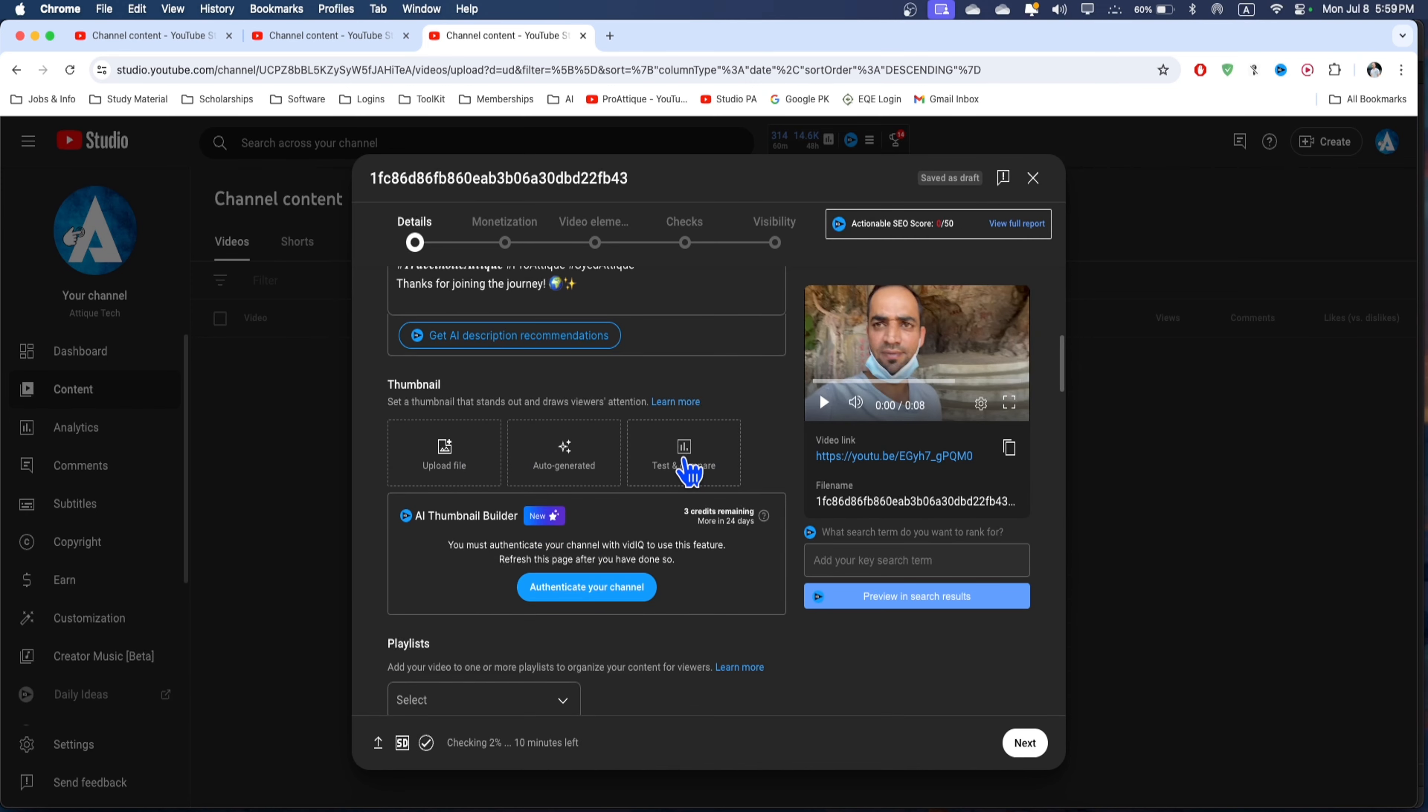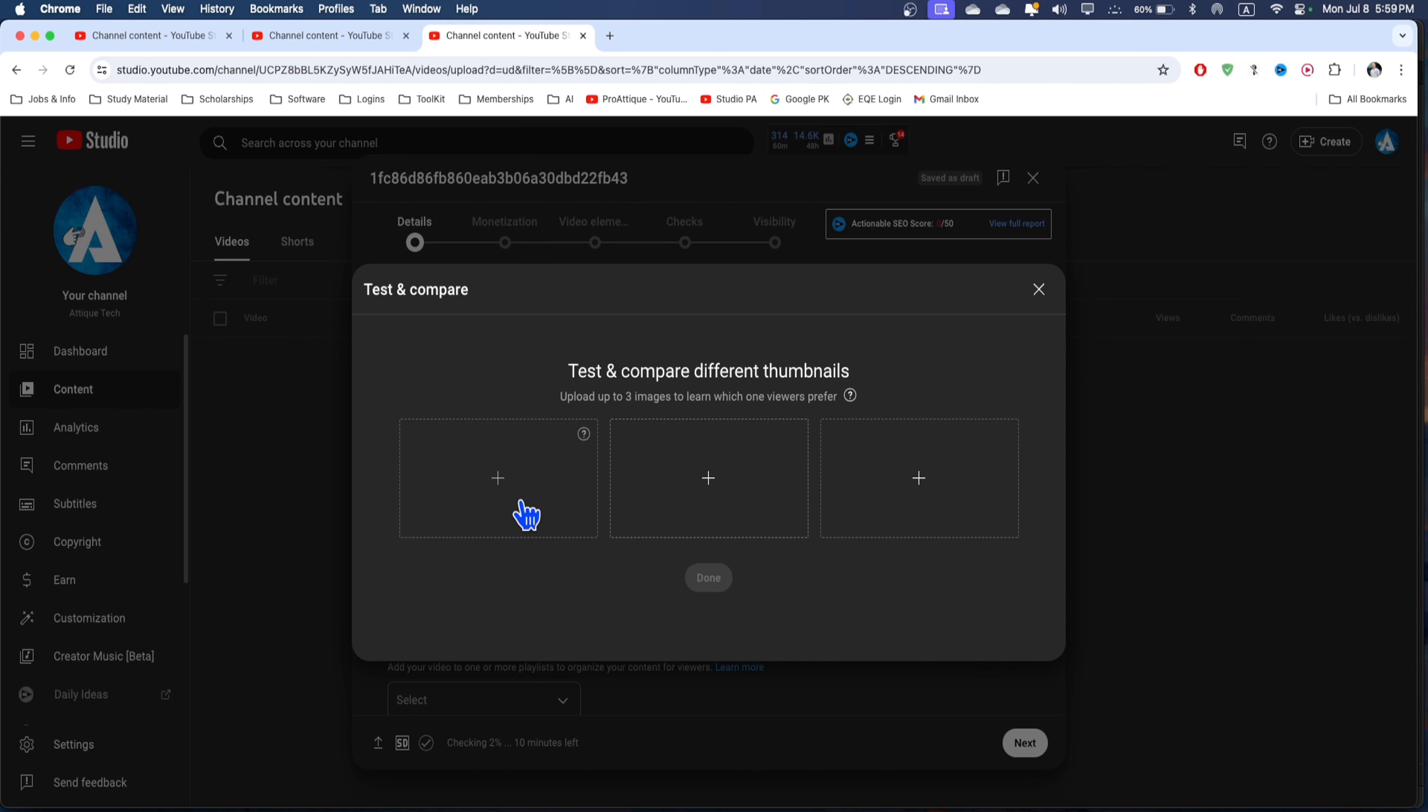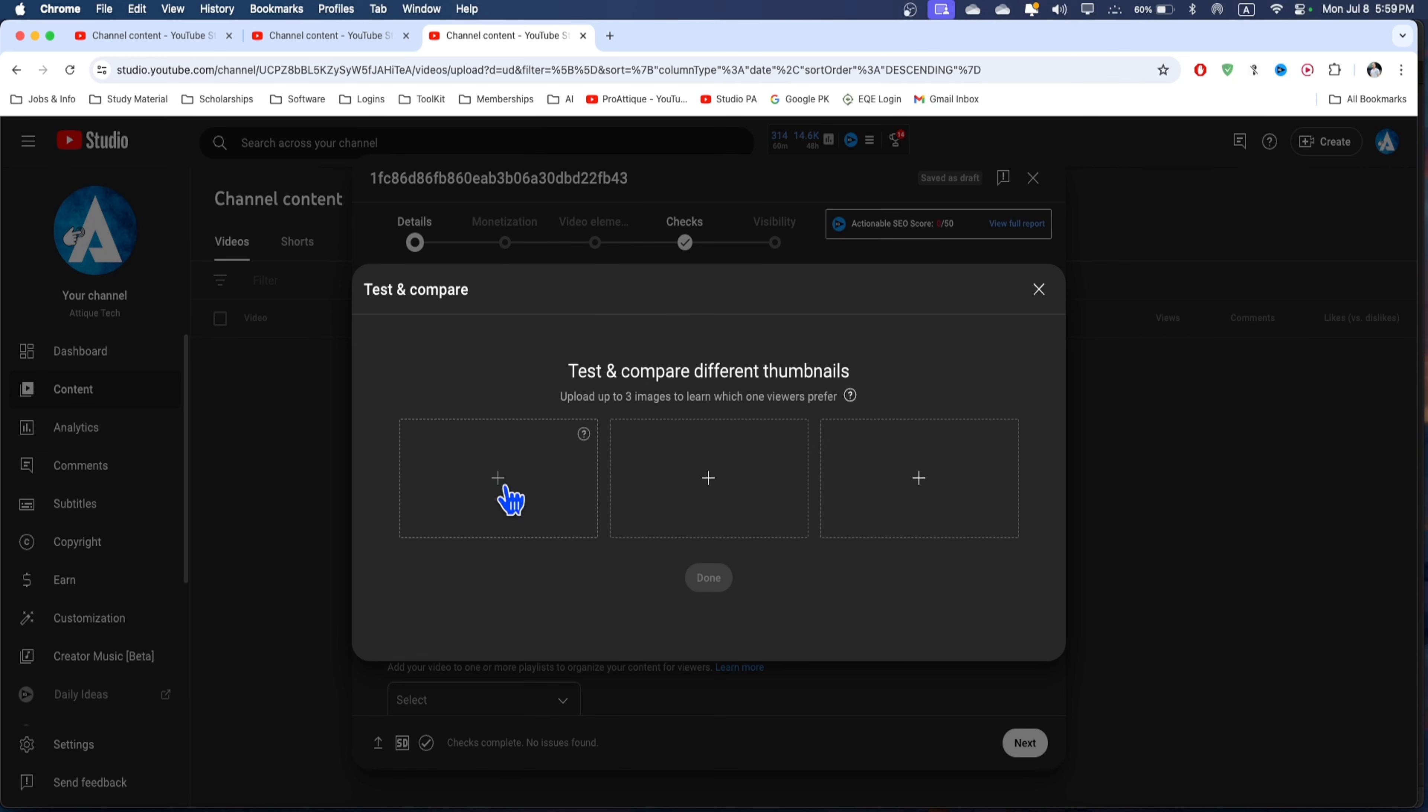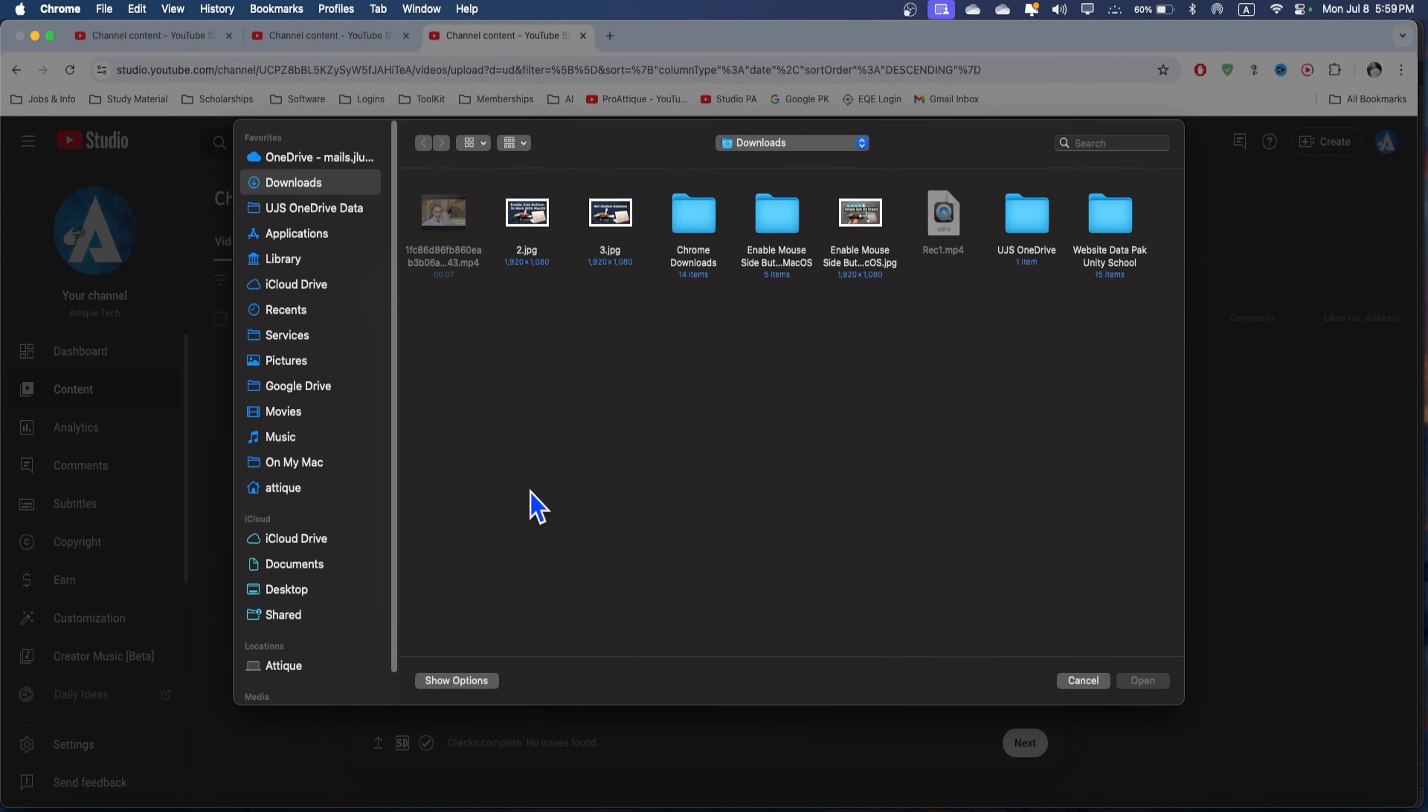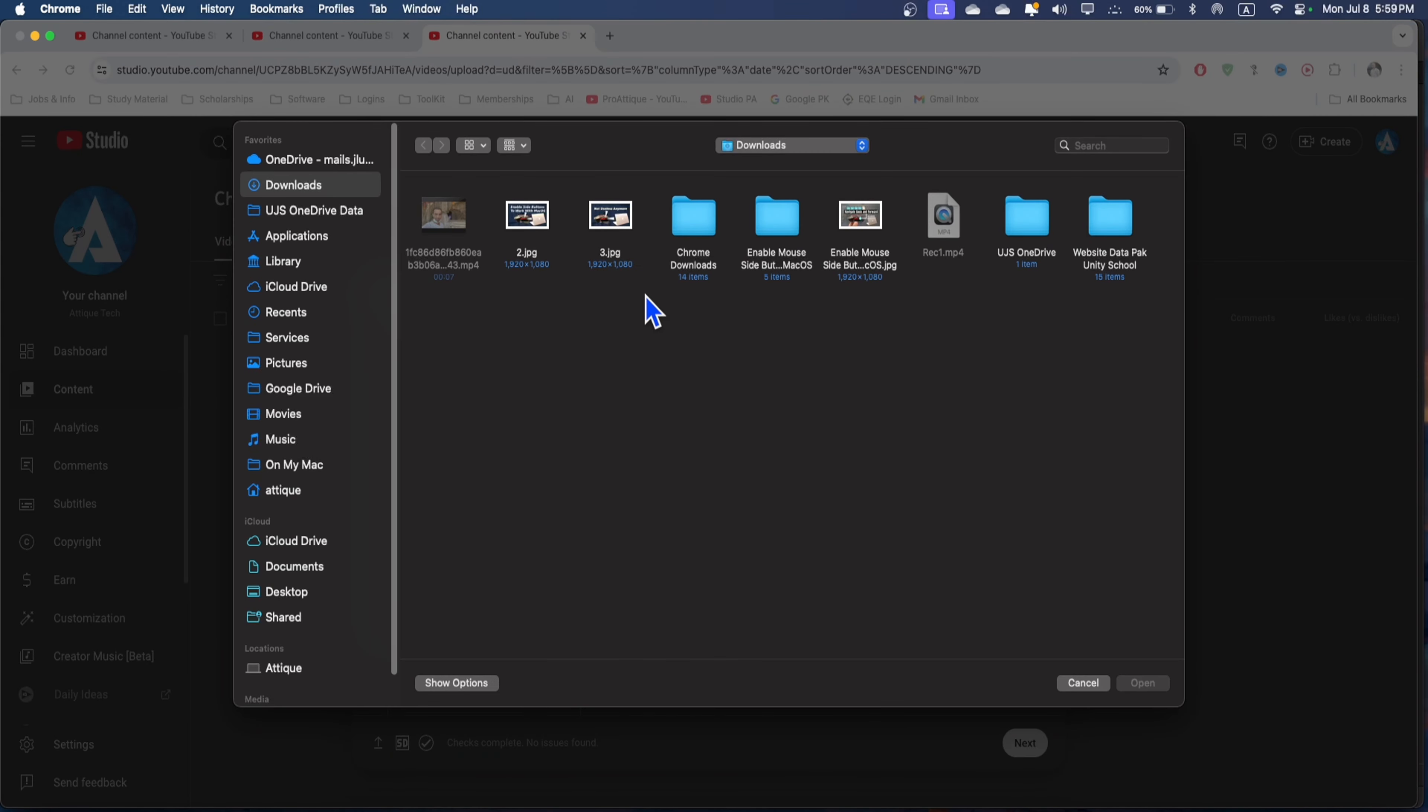But here we're talking about test and compare. Here you can upload three different thumbnails and the best performing will be shown. In the later results you can keep that one and delete the rest of the thumbnails.